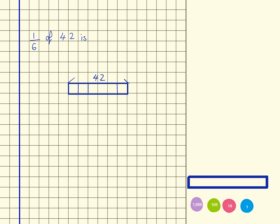I'm just adding these two up here. So to calculate 1/6, what I actually need to do is I need to take 42 and divide it by 6. Now I'm going to write out the 6 times table to help me with this.